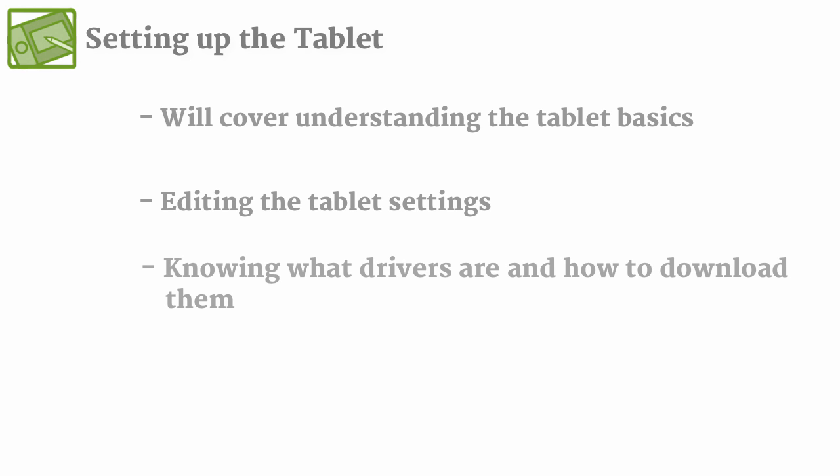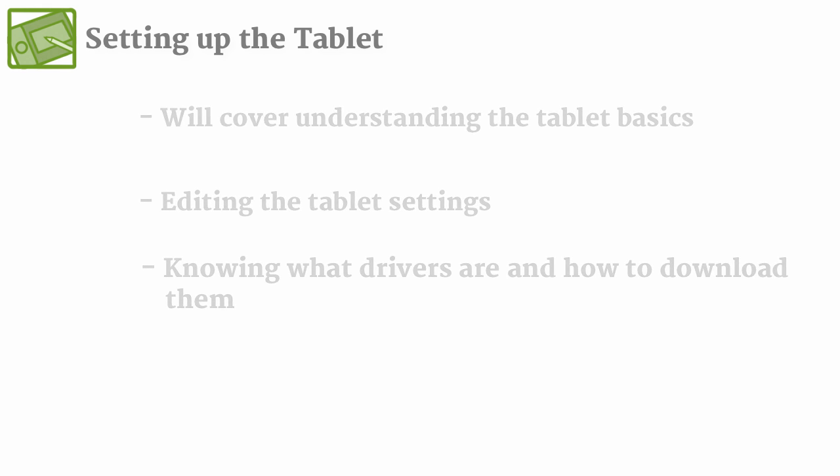But there is also that chance that it may not even show up at all, and in that case you might have to download the driver specific to your tablet. I'm going to go through that a bit later, but for now I'm going to take you through the settings on if it shows up in your system preferences.